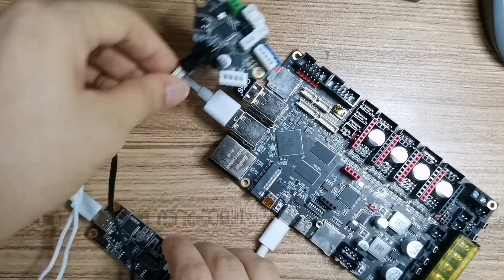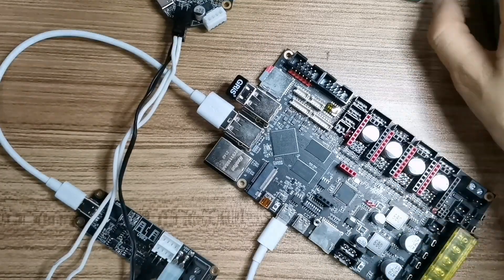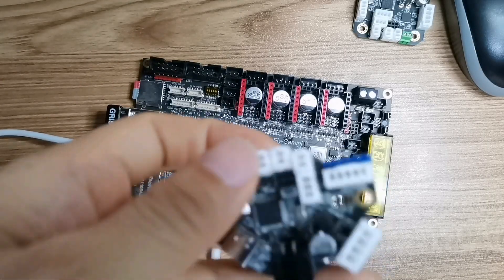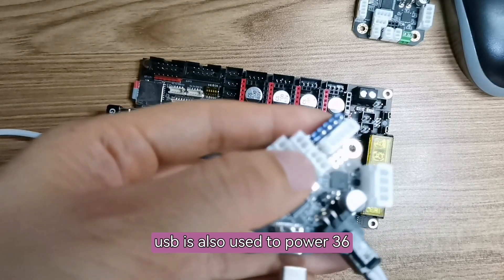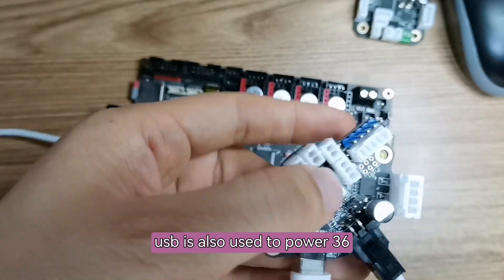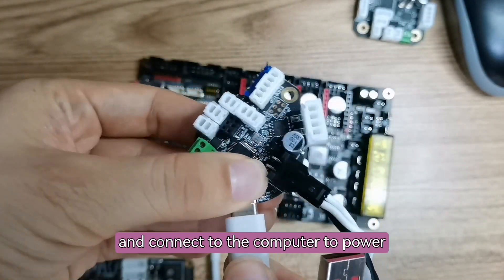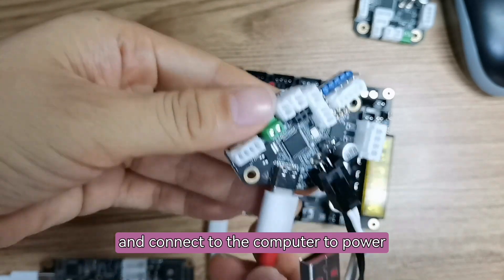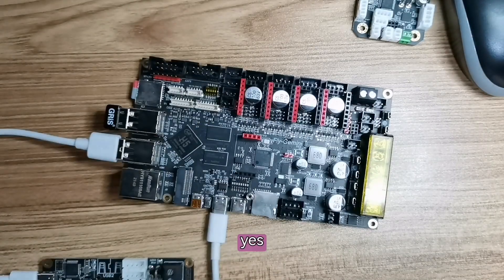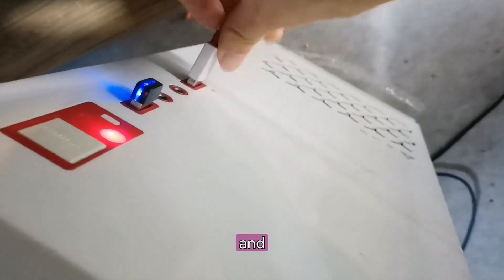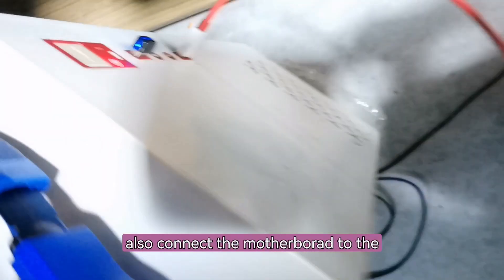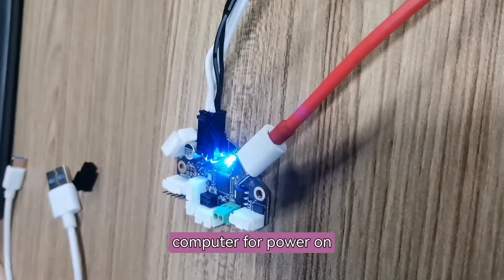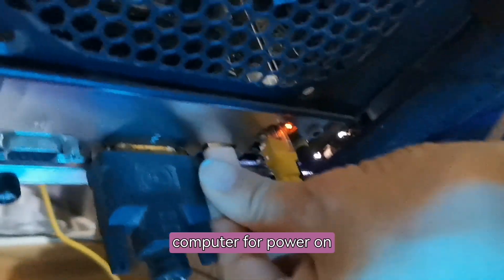Type-C USB is also used to power 36 board and connect to the computer to power on. And also connect the motherboard to the computer for power on.